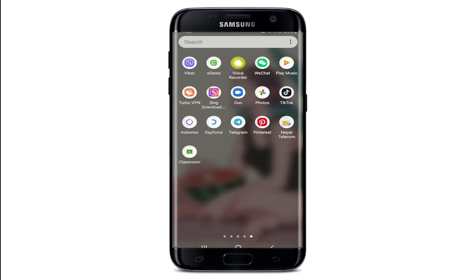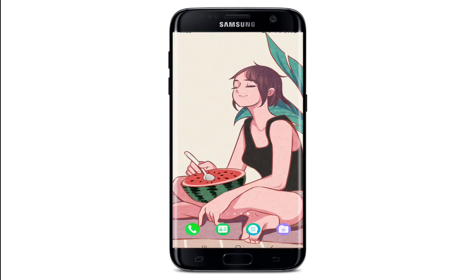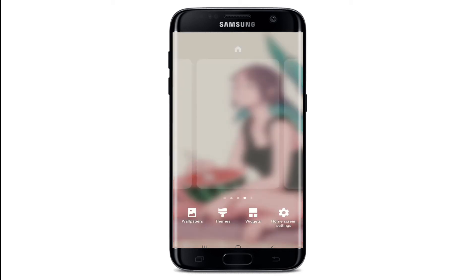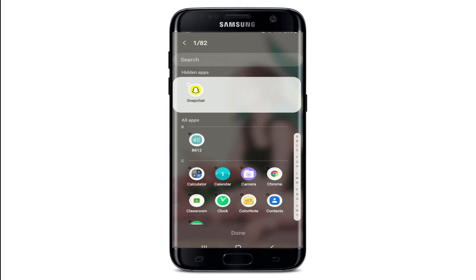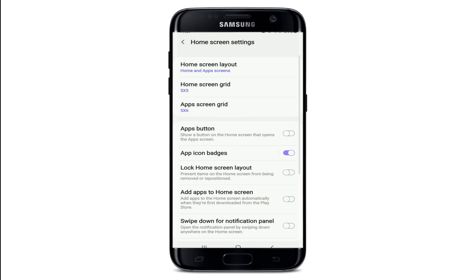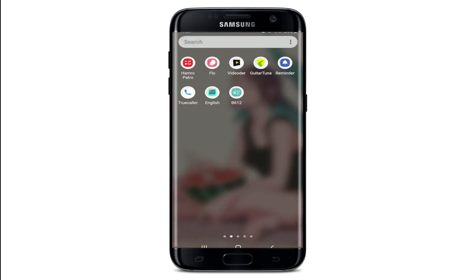If you want to unhide your application, simply repeat the process by long pressing an empty space on your home screen and tapping on Home Screen Settings one more time. Scroll all the way down and tap on Hide Apps. You'll be able to see the application that has been hidden under the Hidden Apps section. To unhide it, simply tap on the little minus in red, and the application will be back in your app drawer.